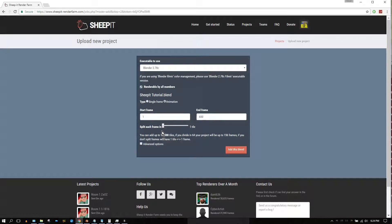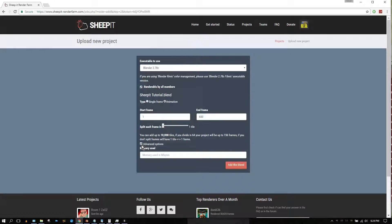You can also set the frame range you wish to be rendered, but it defaults to however the project was saved. You can also split your frames so that each frame's workload can be handled by multiple computers. Keep in mind you should split your frames if each frame of your project takes longer than 20 minutes to render on a typical four-core processor.